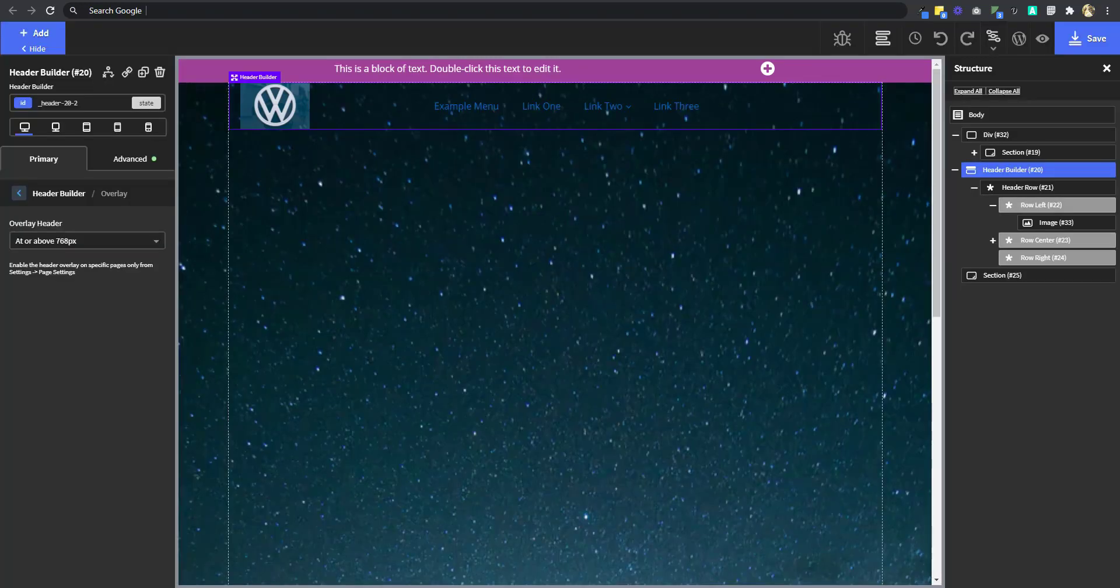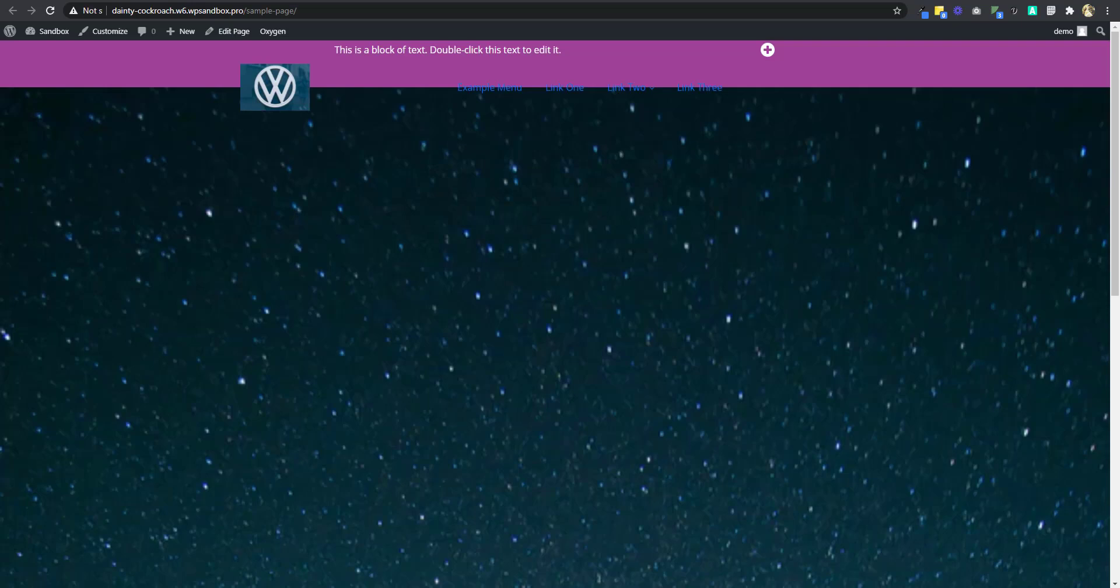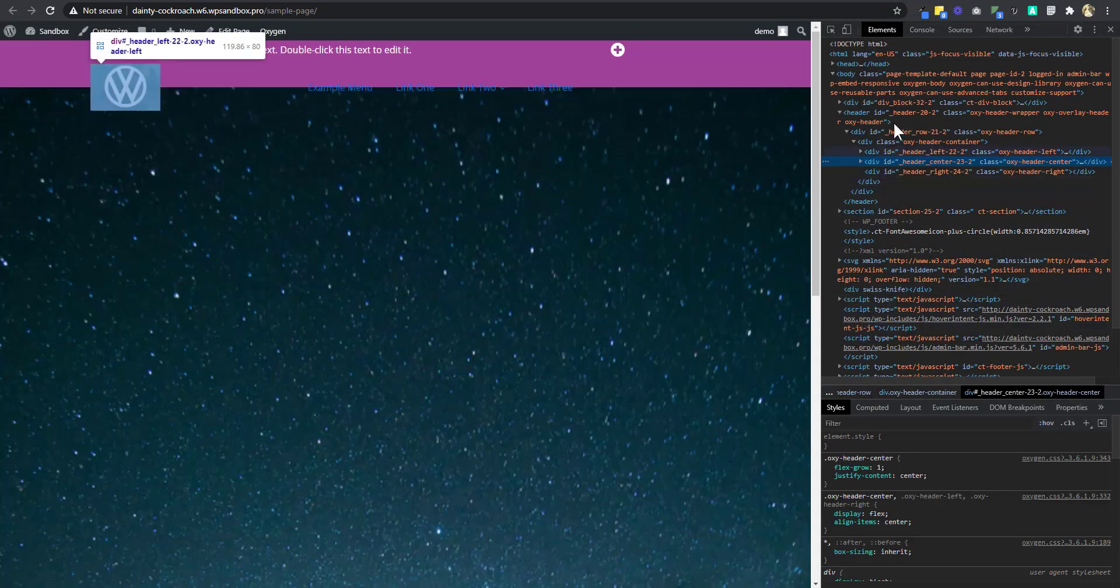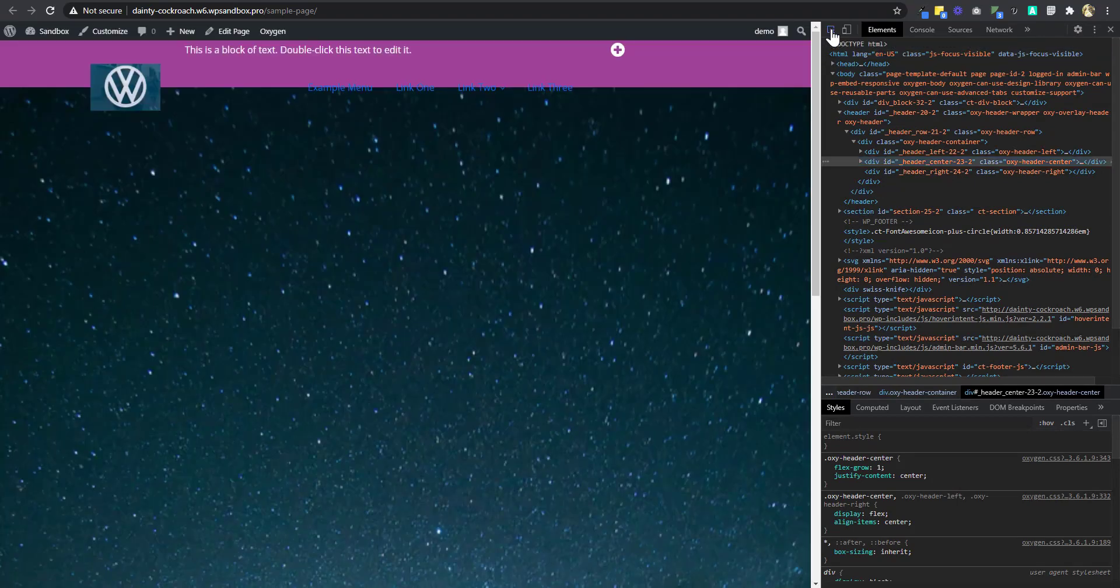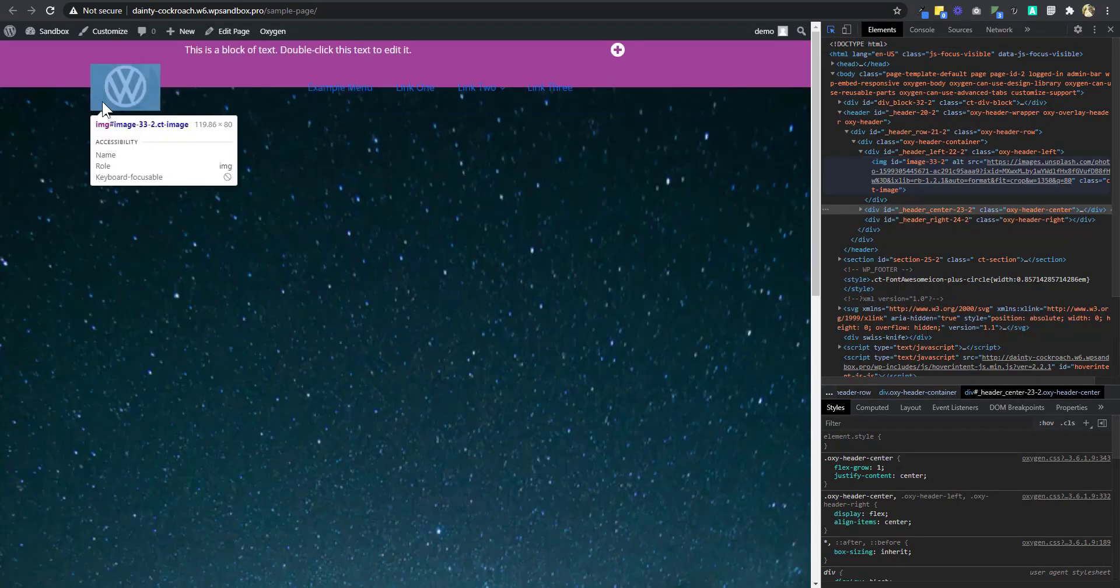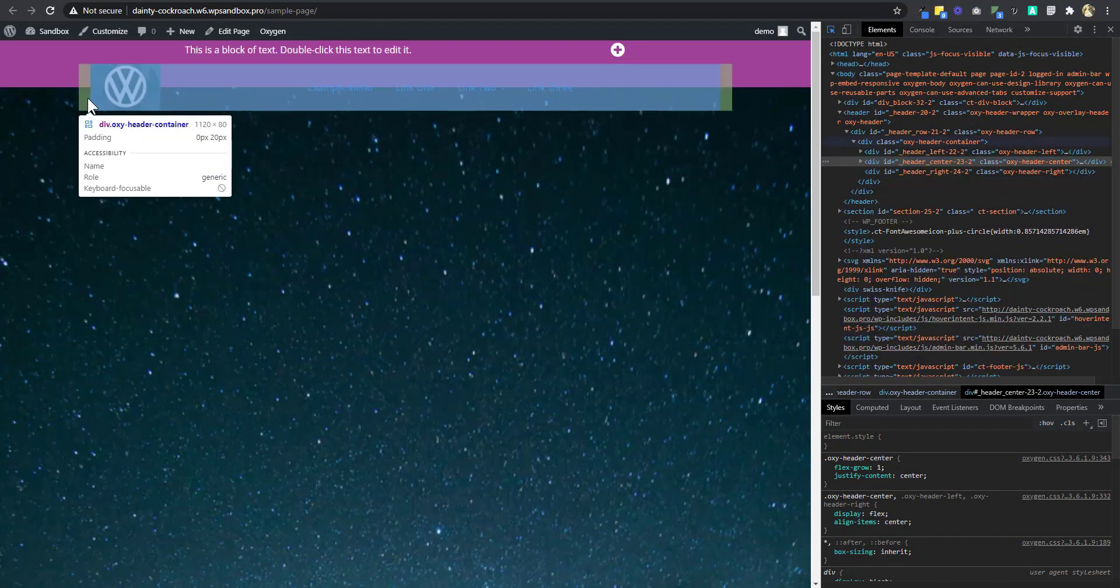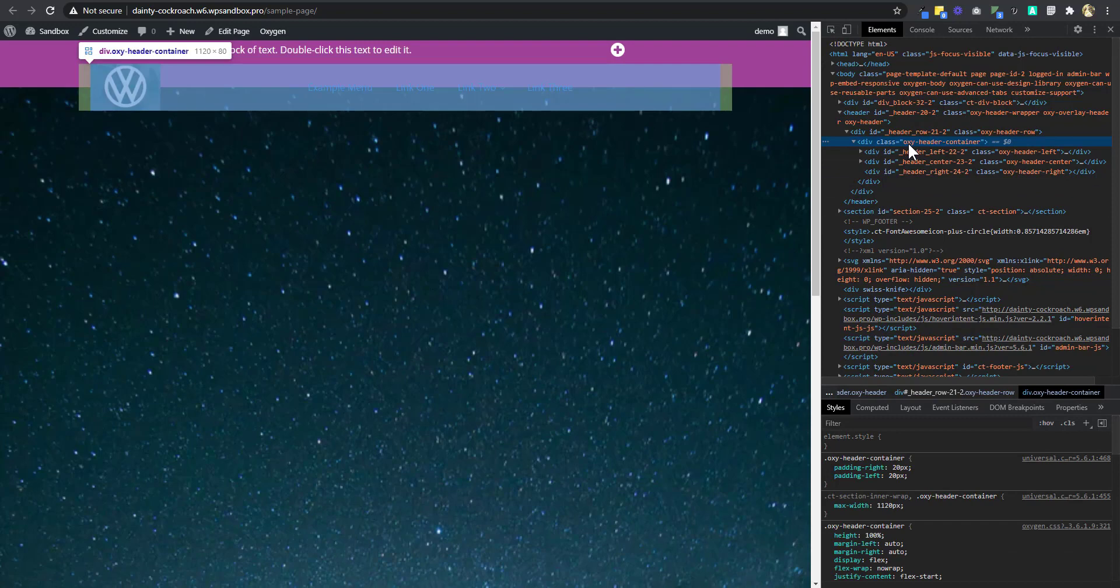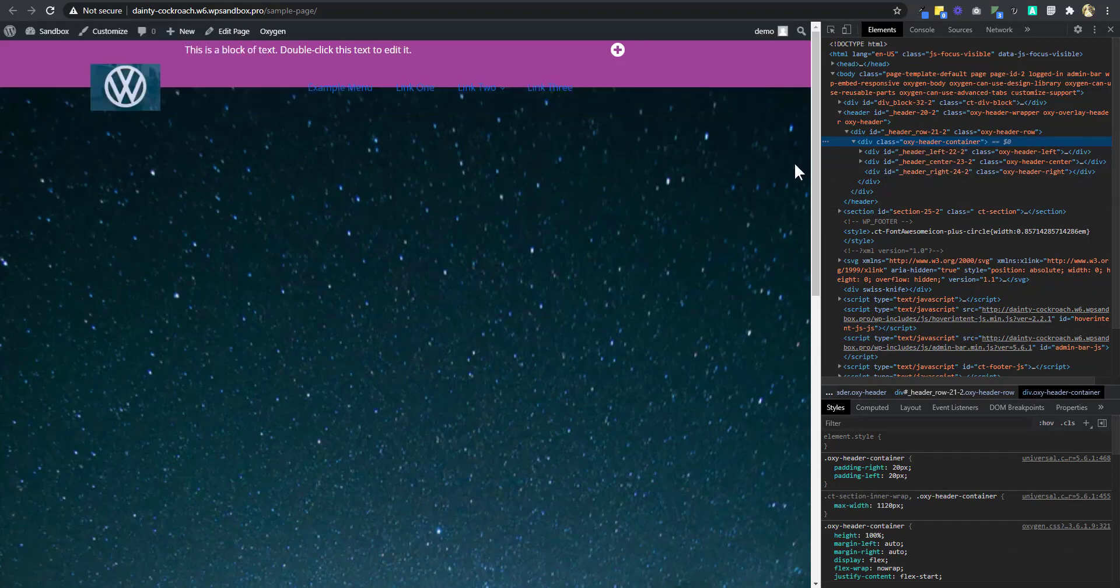Now, before we do that, let's just inspect the header. So if you take the inspection tool and select the header, you're going to see that it has a class of OxyHeaderContainer. Now, let's close that. Or I could just copy that class. I'm going to close this. Let's go back.